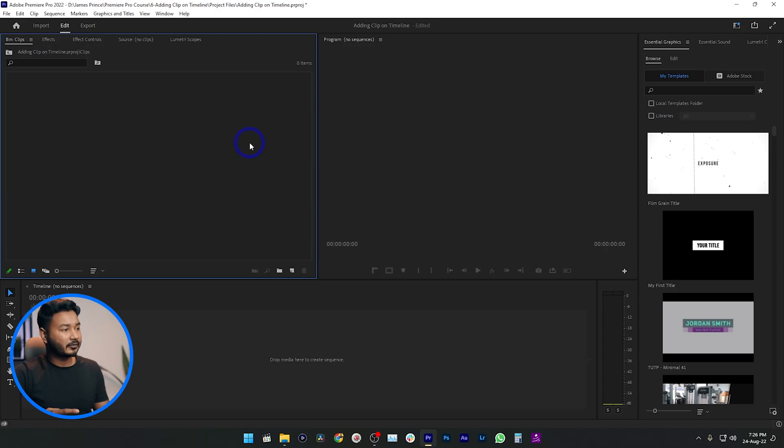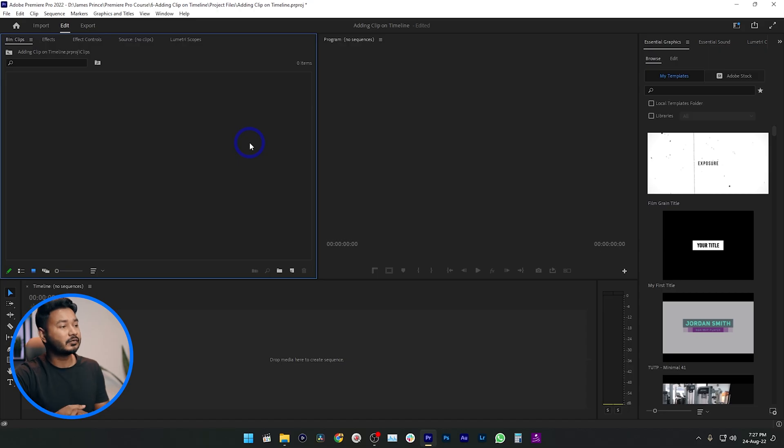Hey guys, this is James and welcome to another episode of Adobe Premiere Pro free class. Today I'm going to show you different methods to put your clips on your timeline. Here is a blank project and from here we're going to start working. If you haven't watched my previous videos, I highly suggest you watch those first so you can have a better idea of what I'm doing in this video.